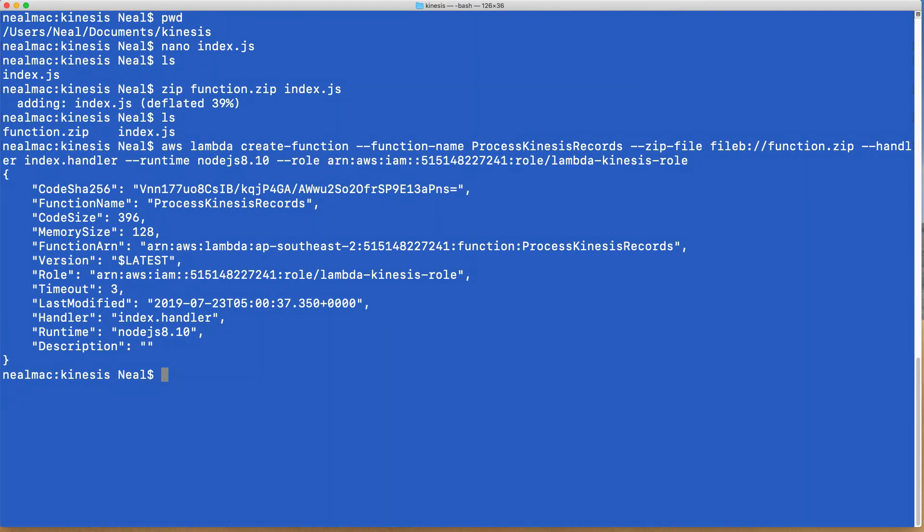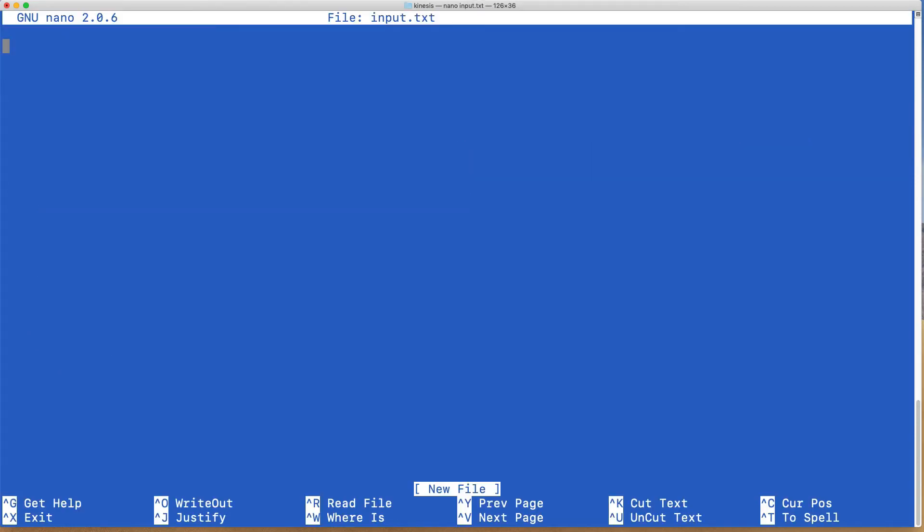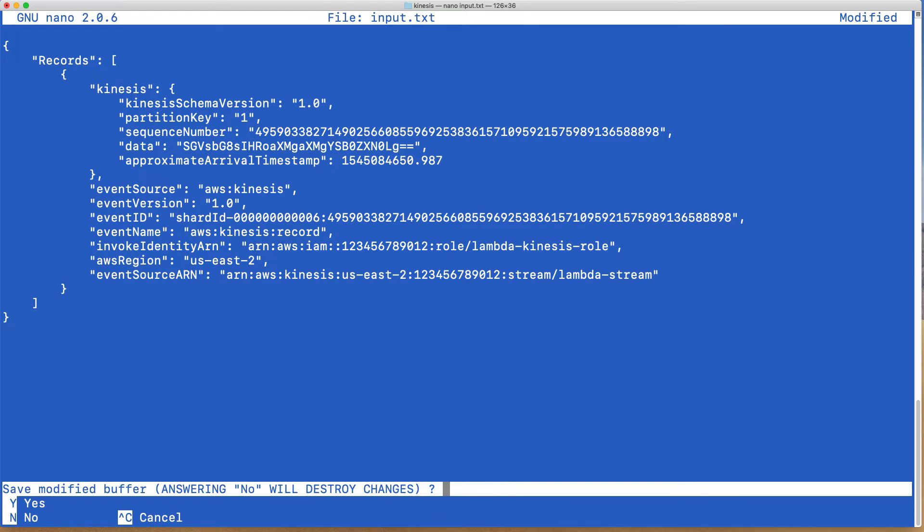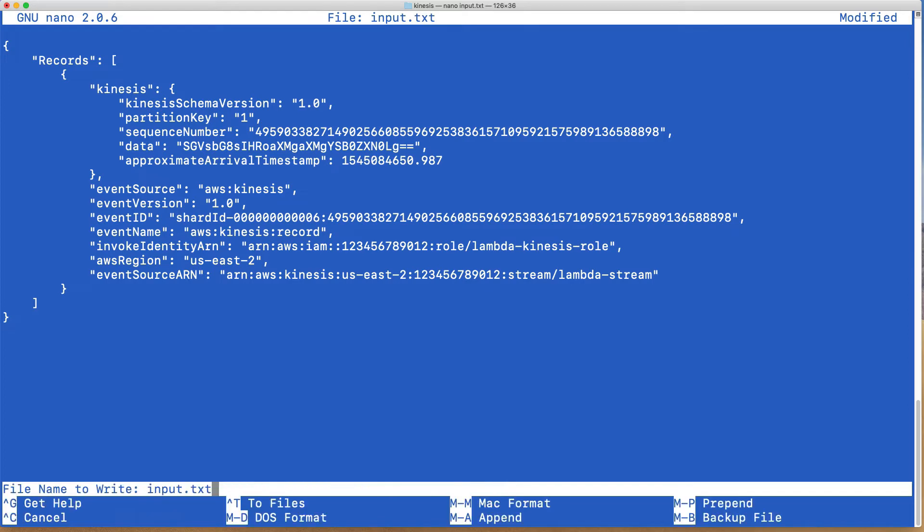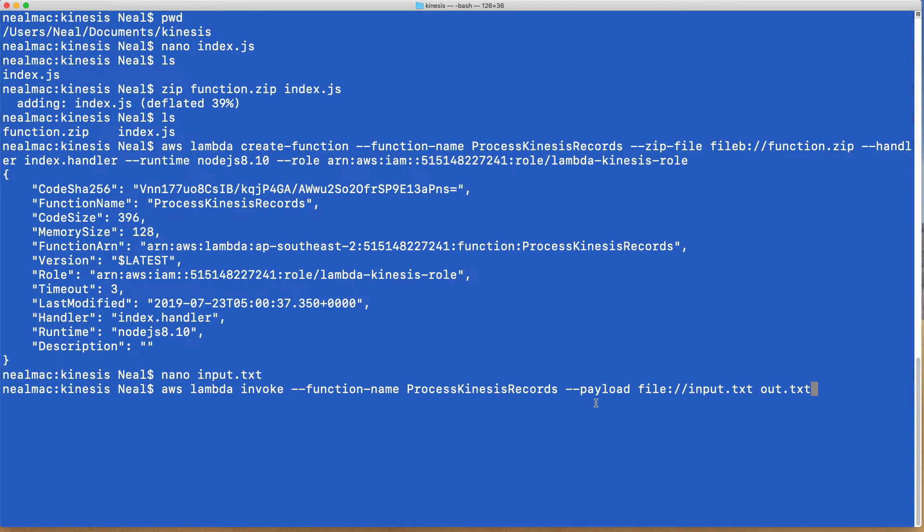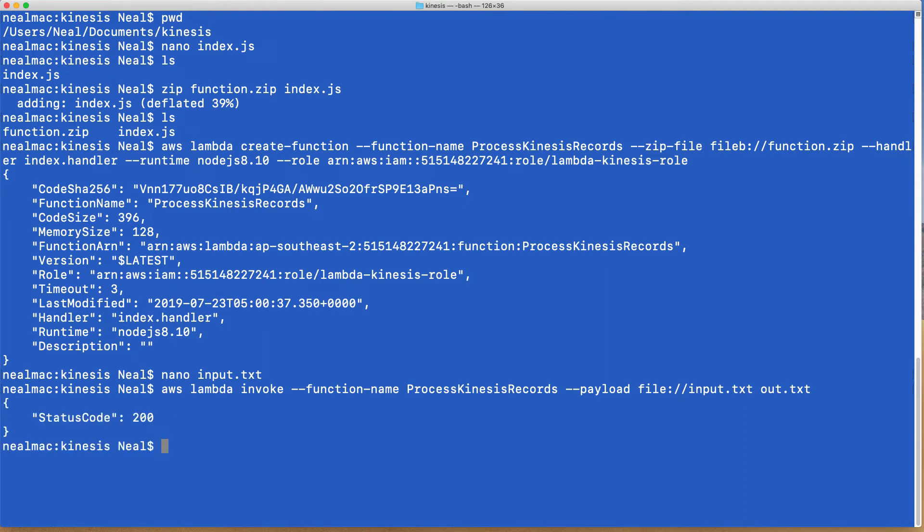Let's head back to the console. We're going to create a file called input.txt. I'm going to run nano input.txt, paste in my code and save the code. We're now going to run a command to invoke the function with the payload file of the input test file that we just created. We've got a status code 200, so that looks good.